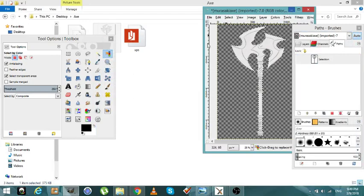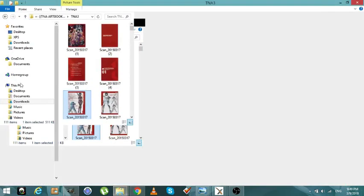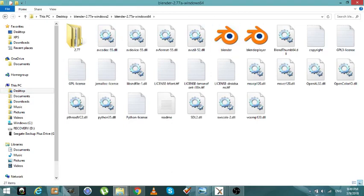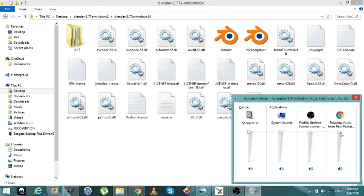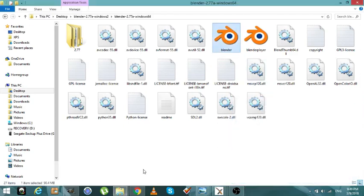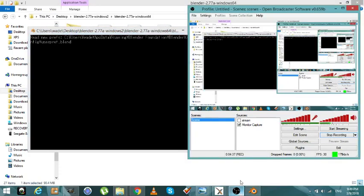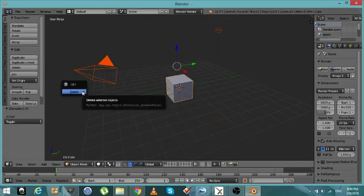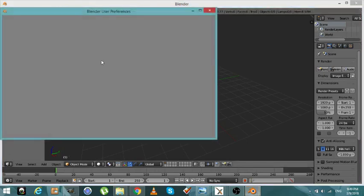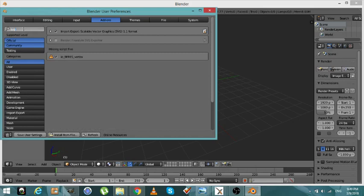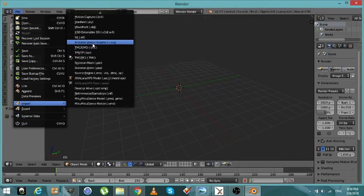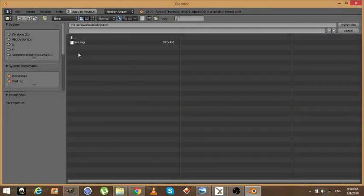Alright, we're now ready to begin putting our model together to create Murasaki's axe. In Blender, if you don't have the SVG importer open, go to File > User Preferences, find SVG, and make sure it's on. You just need the importer, not the exporter. Then go to File > Import, right here — SVG — and select axe.SVG.